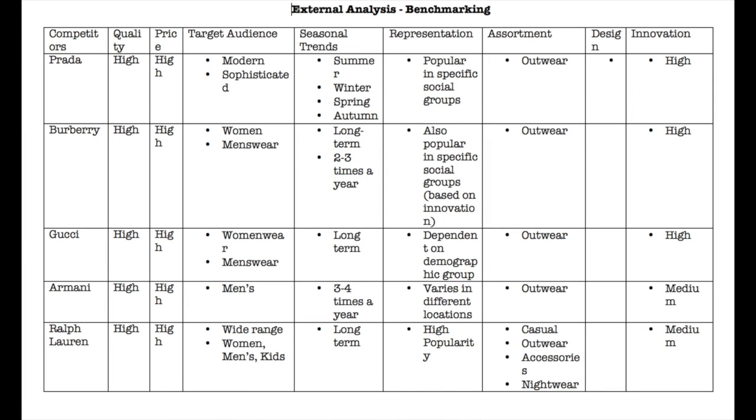External analysis, benchmarking. As Burberry and Prada are both high quality designers, their competitors will also be of the same standards in terms of price and quality. This also means they have fewer competitors in comparison to those brands that appeal more to a mid-range market. Where these brands differ are in the aspects of seasonal trends, target audience, design and innovation.